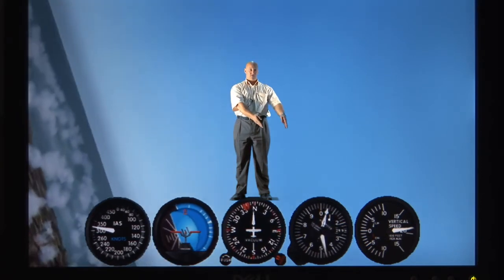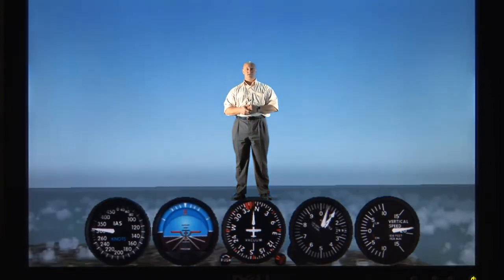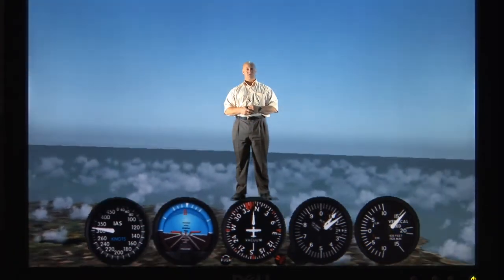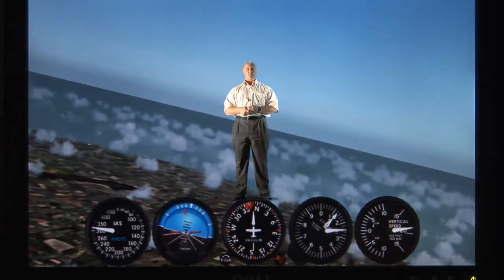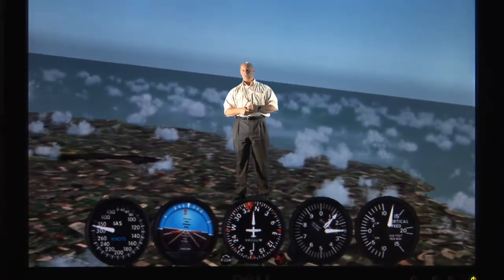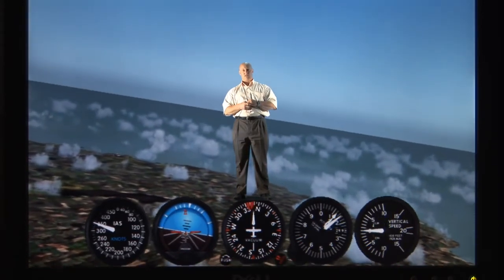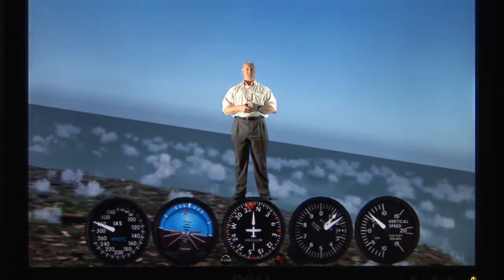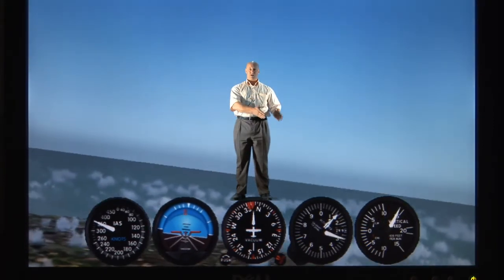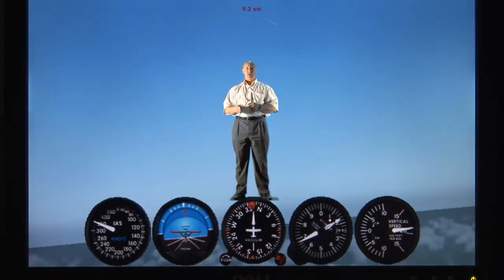The next indicator I'm going to discuss is the altimeter. The altimeter tells me how high I am above the ground. This is obviously very important because the pilot needs to know, when approaching an airport, how high he is and when to start descending. You'll notice the altimeter is used in conjunction with the artificial horizon.